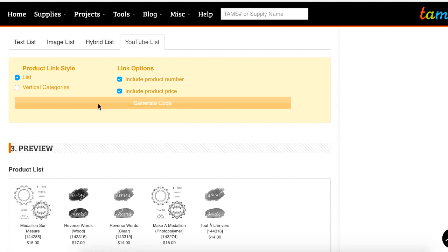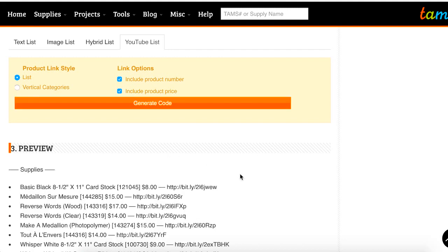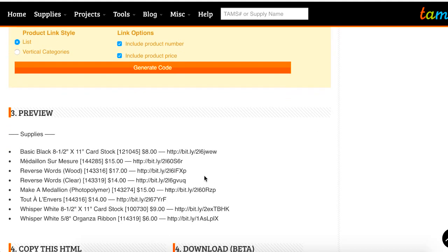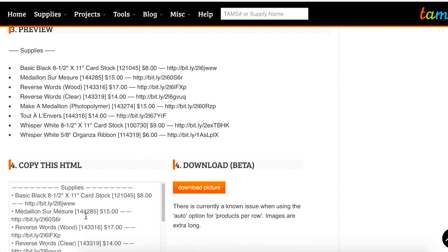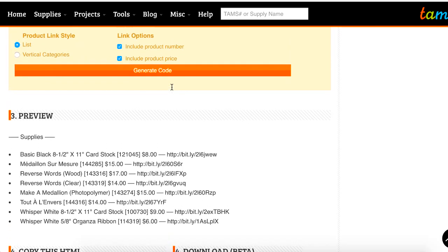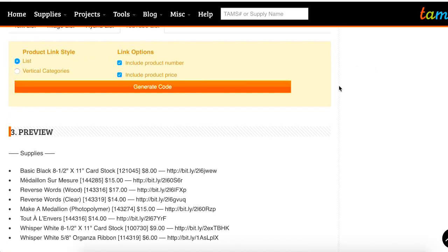The YouTube list is really good if you create YouTube videos — within the description of your YouTube video you can put links to your products. This gives them in the format that YouTube would want, so your customers not only see the products used within your video but also get a link they can use to buy that product from your store in the video description. With the YouTube list option, we also have the product number and price as optional fields you can show or hide.